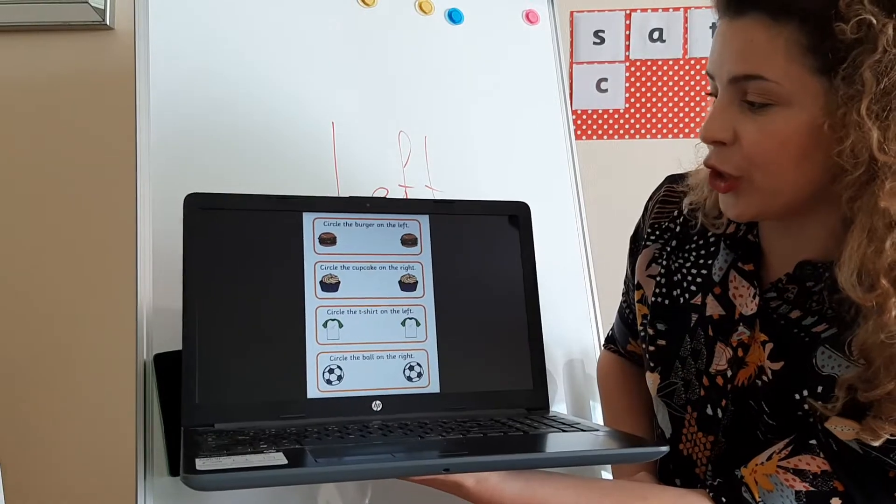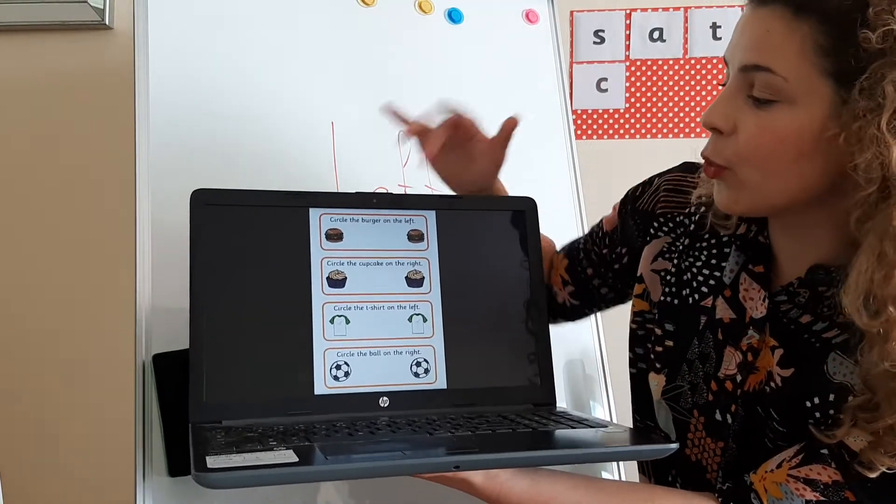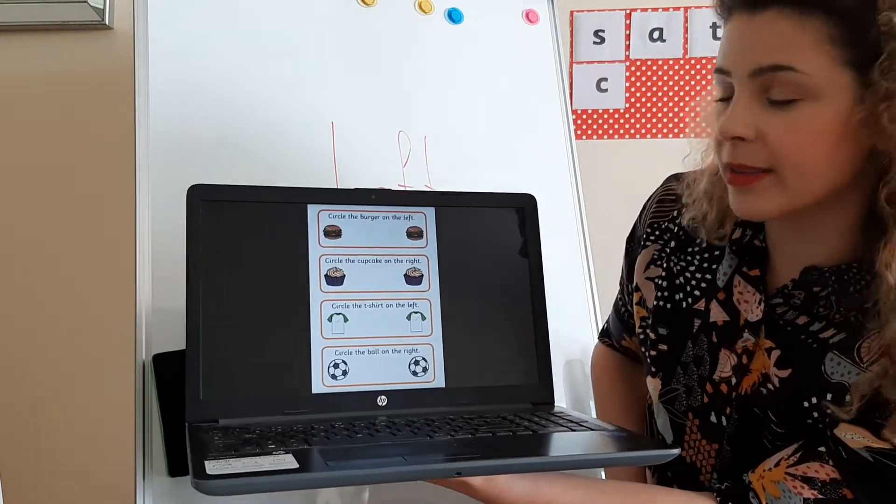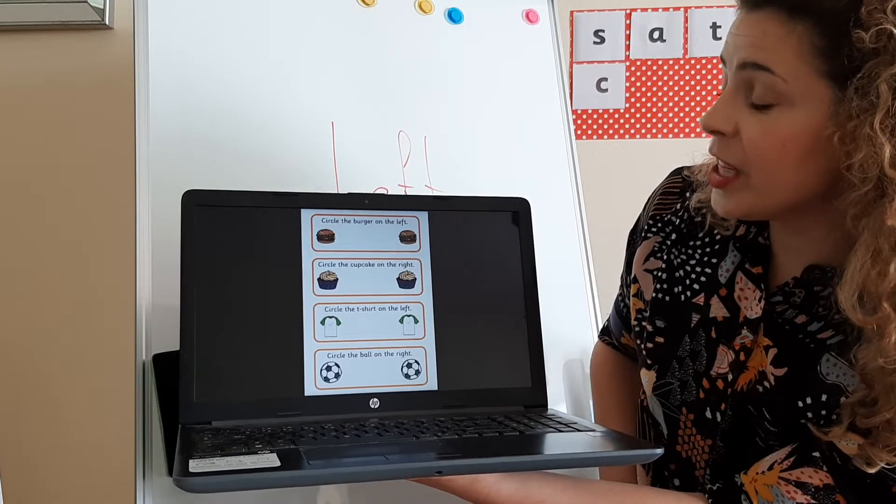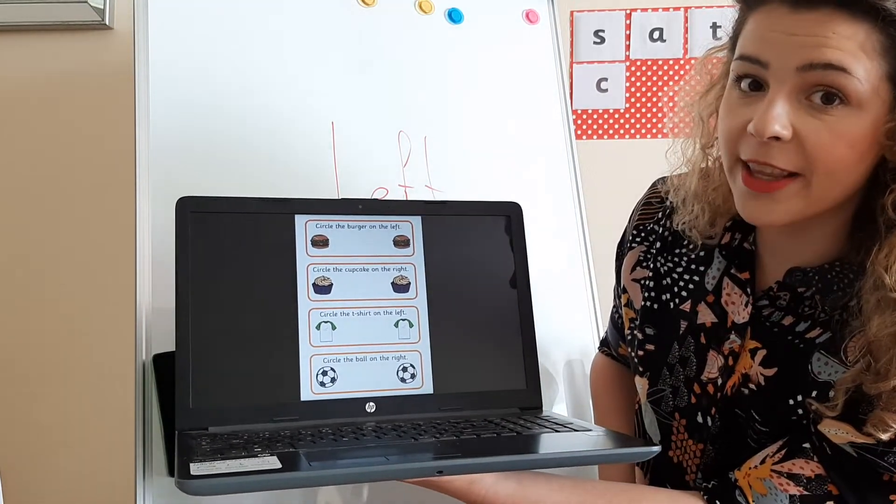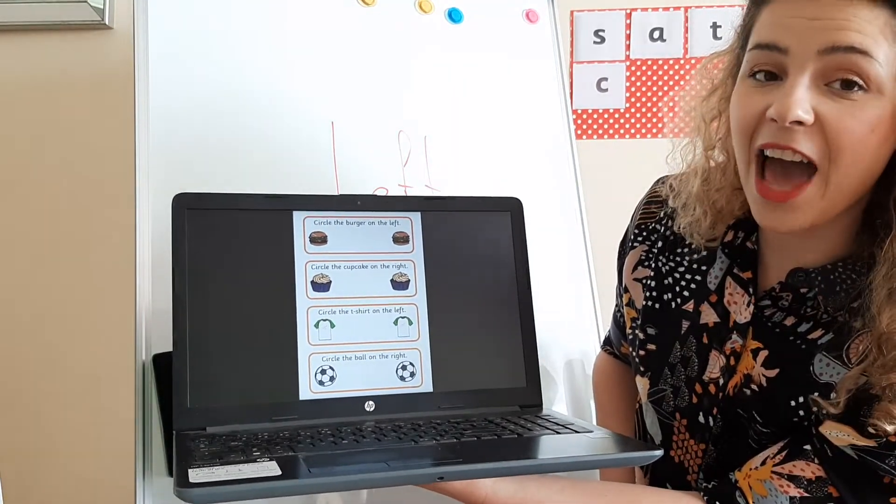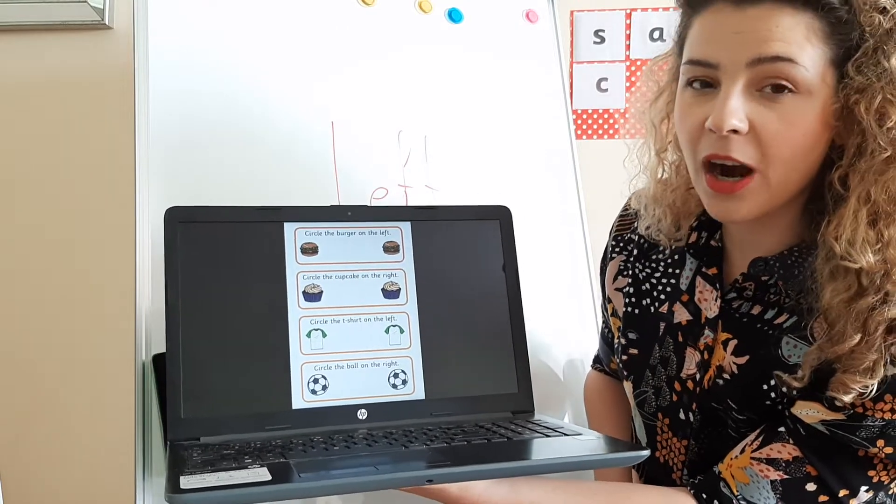The correct answer is this. This one is the one on the left. Okay, let's do two more examples on the next page.